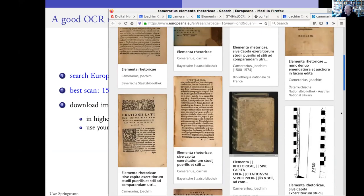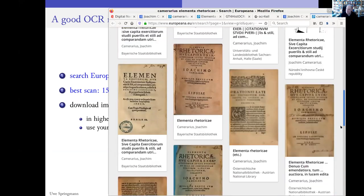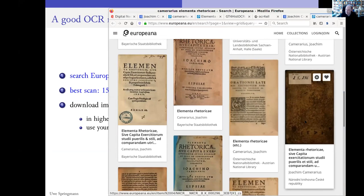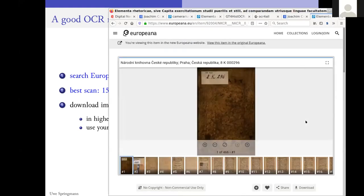And going through them, what seemed to be the best here is in the Czech National Library. You wouldn't have found it if you didn't know that it existed exactly there. But from Europeana, you can find it.